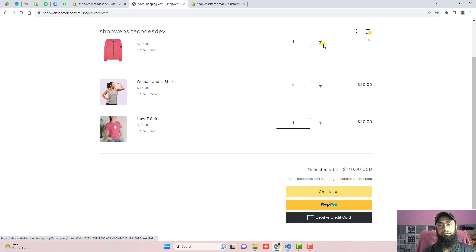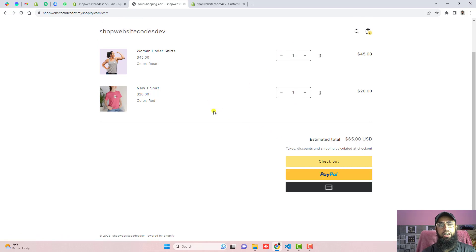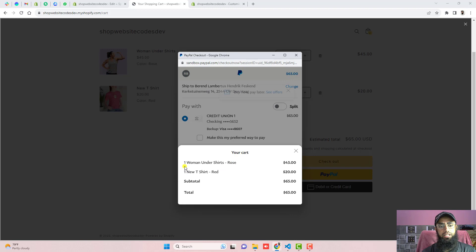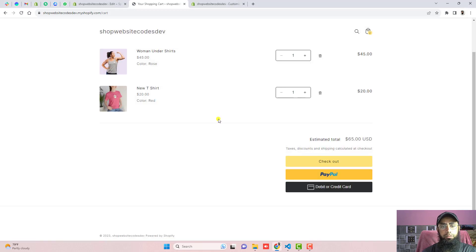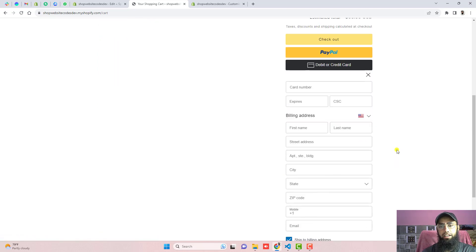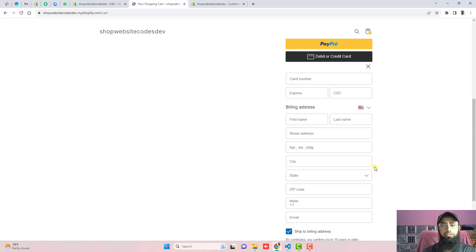I'm removing an item and reducing the quantity to verify the price updates. Clicking PayPal again, we now have one women's undershirt and one new t-shirt with red — total price is 65 dollars, which is correct. If your customer doesn't have a PayPal account, they can directly pay using the Debit or Credit Card button. Clicking it opens a form where the customer can enter card details, billing address, and shipping address, then click Pay Now.